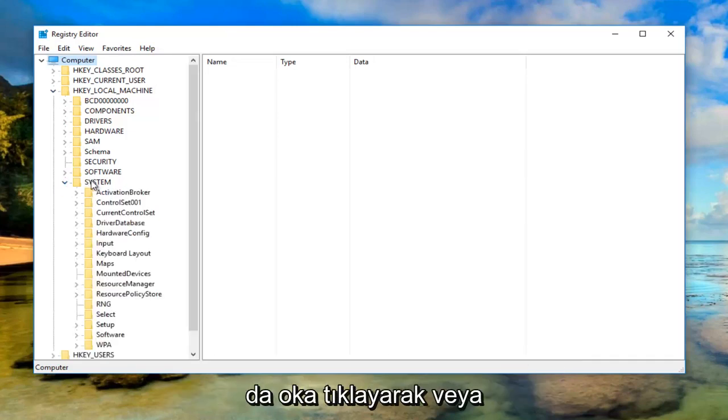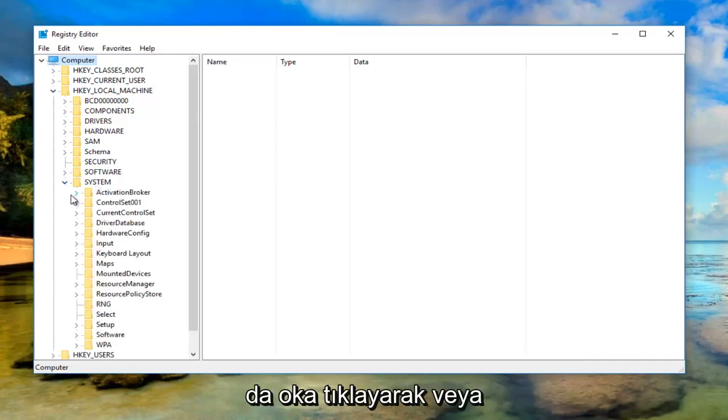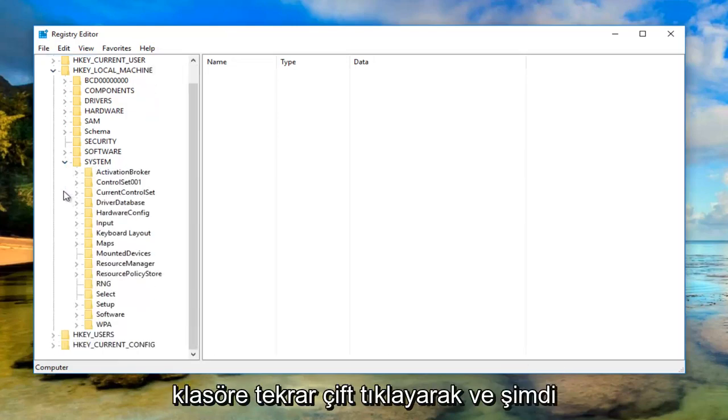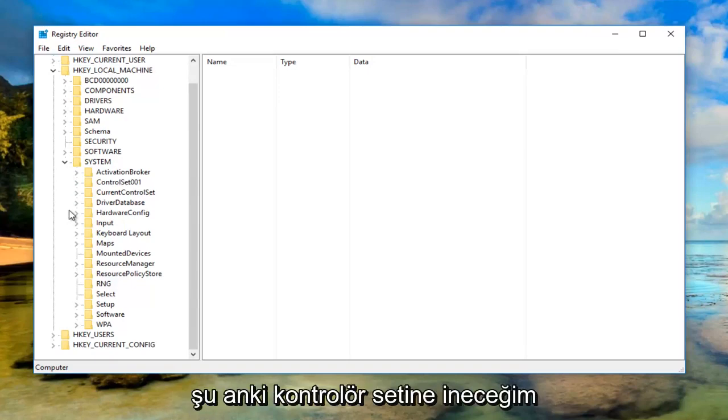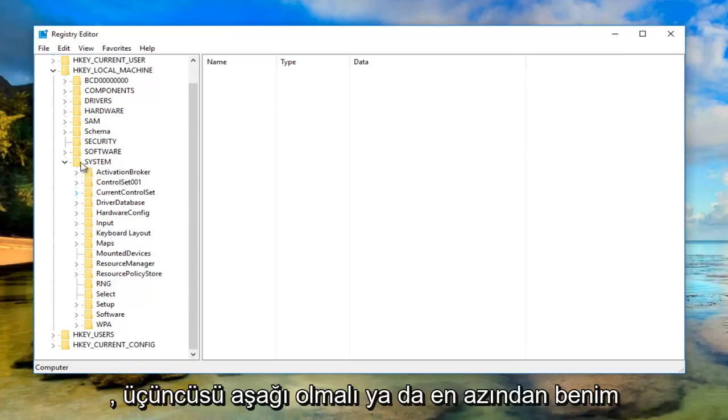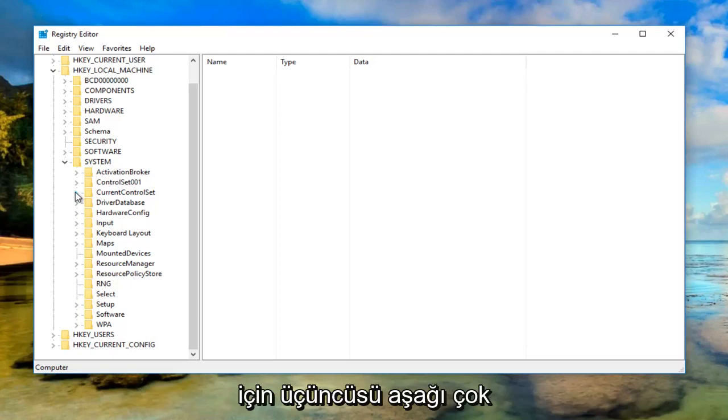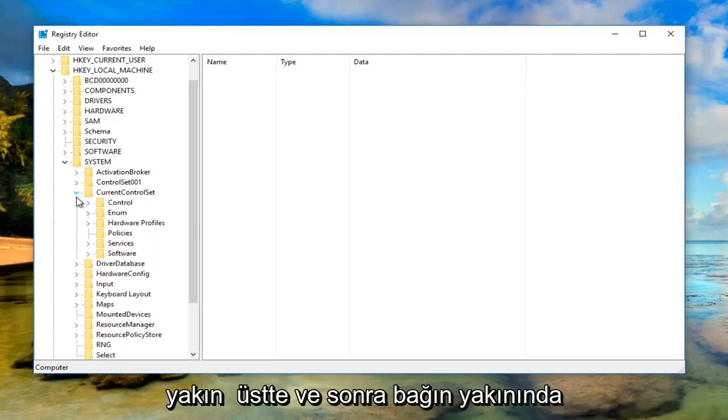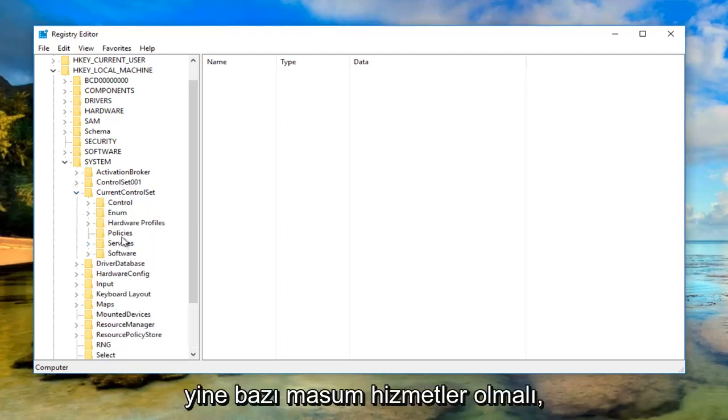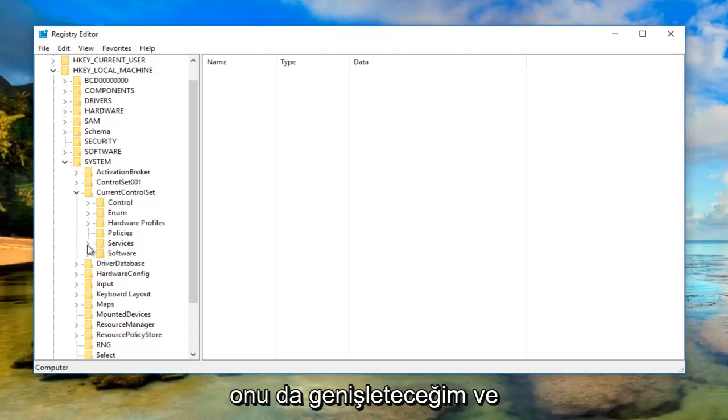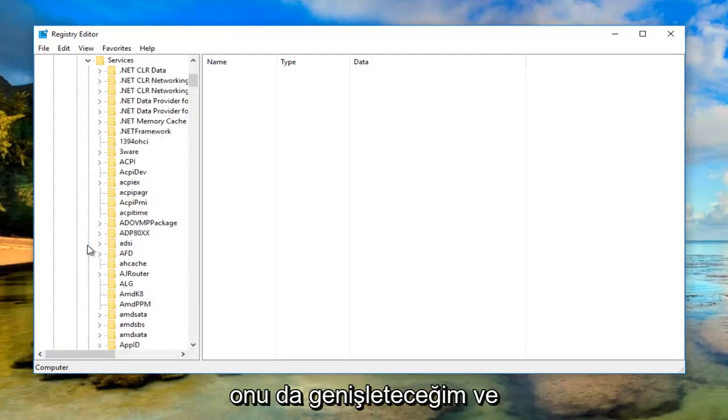Now go down to CurrentControlSet, should be the third one down, pretty close to the top. Then near the bottom there should be something that says Services. I'm going to expand that one as well.